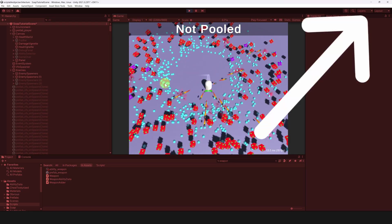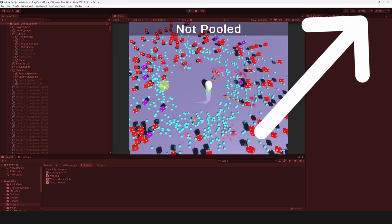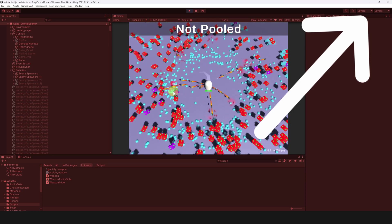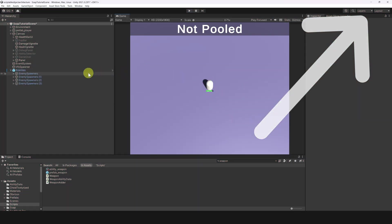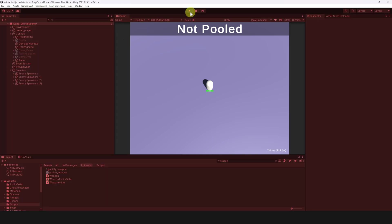If you also want to build this roguelite game from scratch, you can watch the tutorial series I have made. Currently, there is no pooling at all. All the objects are instantiated and destroyed.